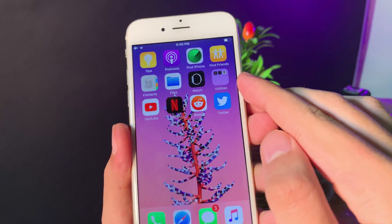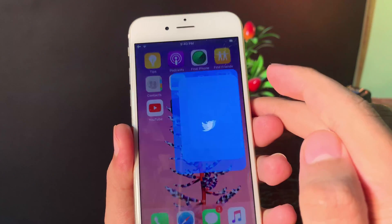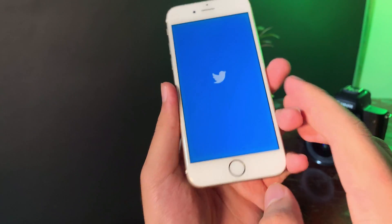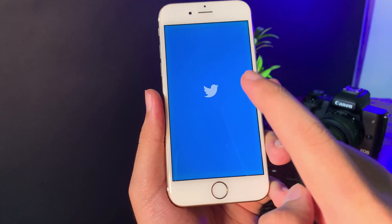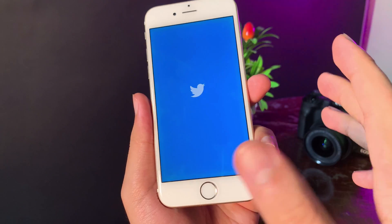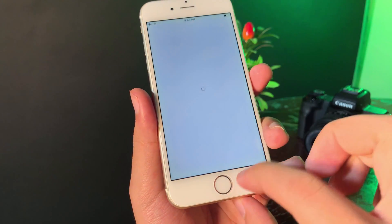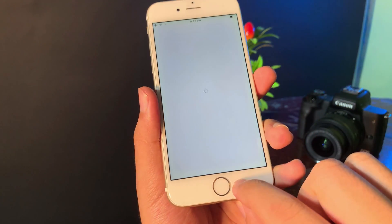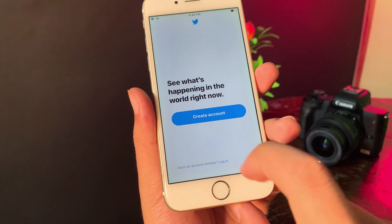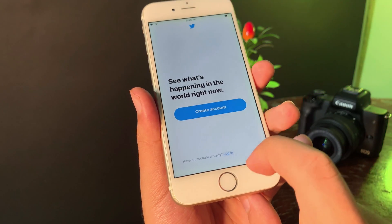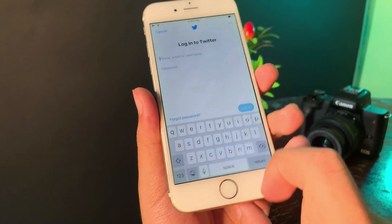Now it is successfully installed. If I go ahead and open it, like you can see, it is fully working. All you have to do is log in with your own account and you should be able to use it.